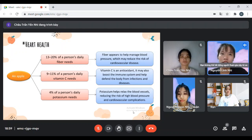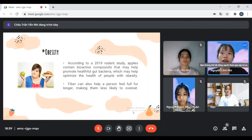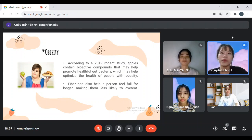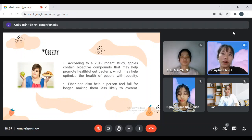The third benefit: we learn about obesity. According to a 2019 rodent study, apples contain bioactive compounds that may help promote healthful gut bacteria, which may help optimize the health of people with obesity. Fiber can also help a person feel full for longer, making them less likely to overeat.